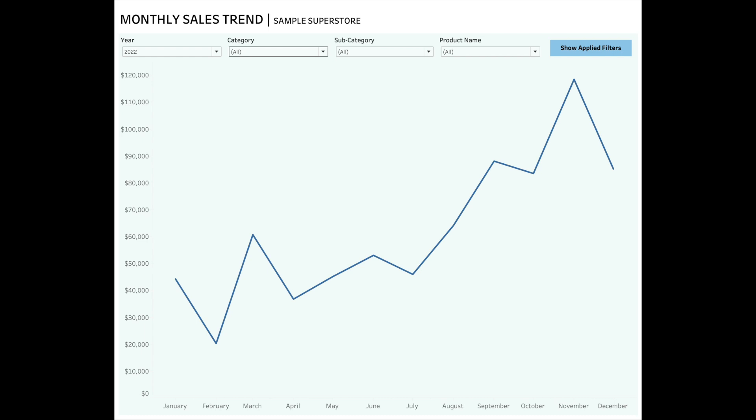Hello and welcome back to my channel. My name is Megha Narang and in today's video I'm going to share with you how we can show which filters are applied on your dashboard in Tableau. Adding this capability can be useful in situations when you have multiple filters or multi-select filters on your dashboard. It can help users to have a quick look at all the filters applied.